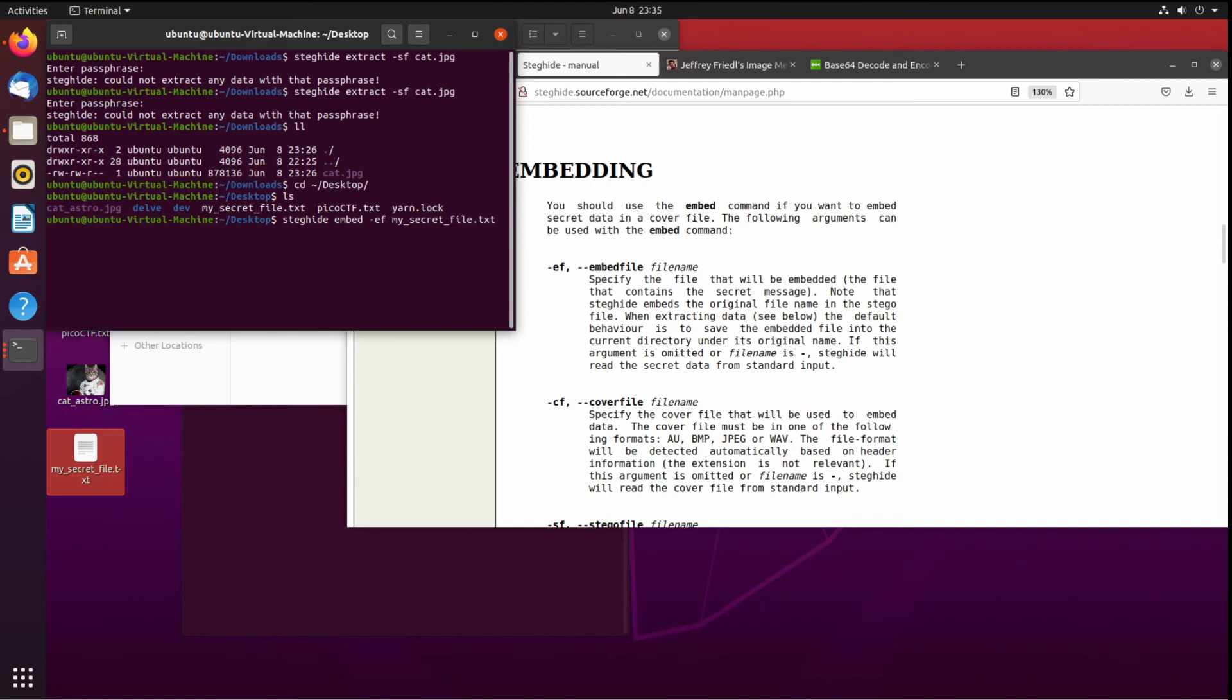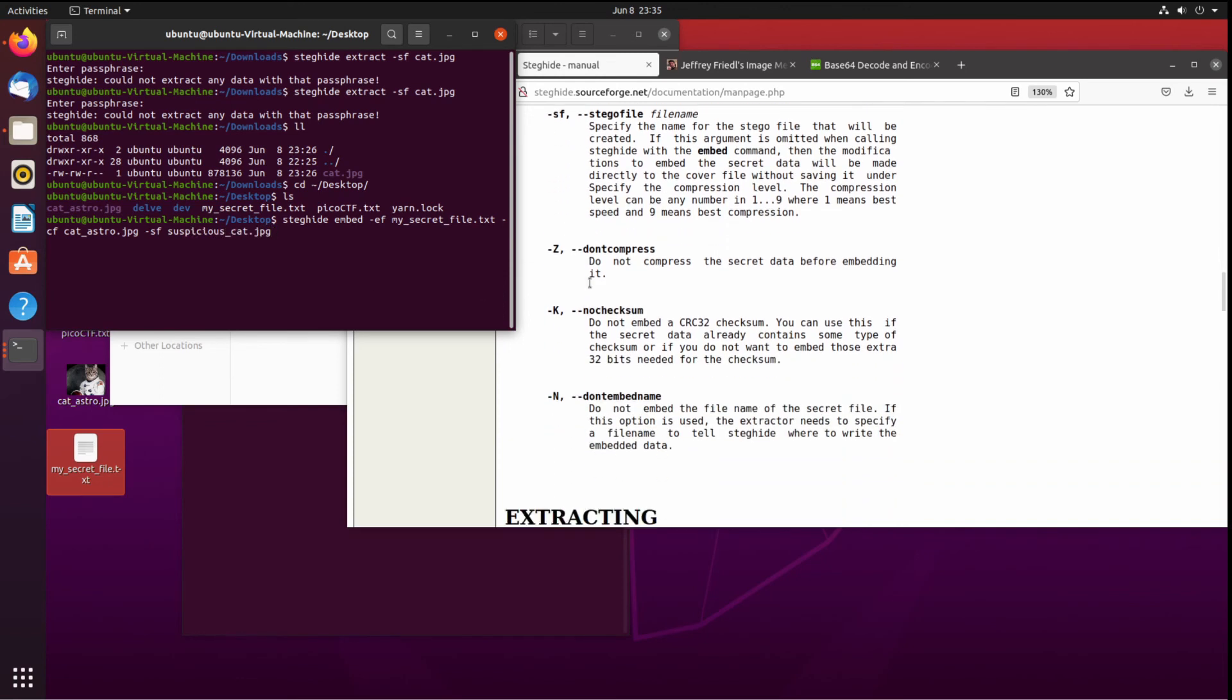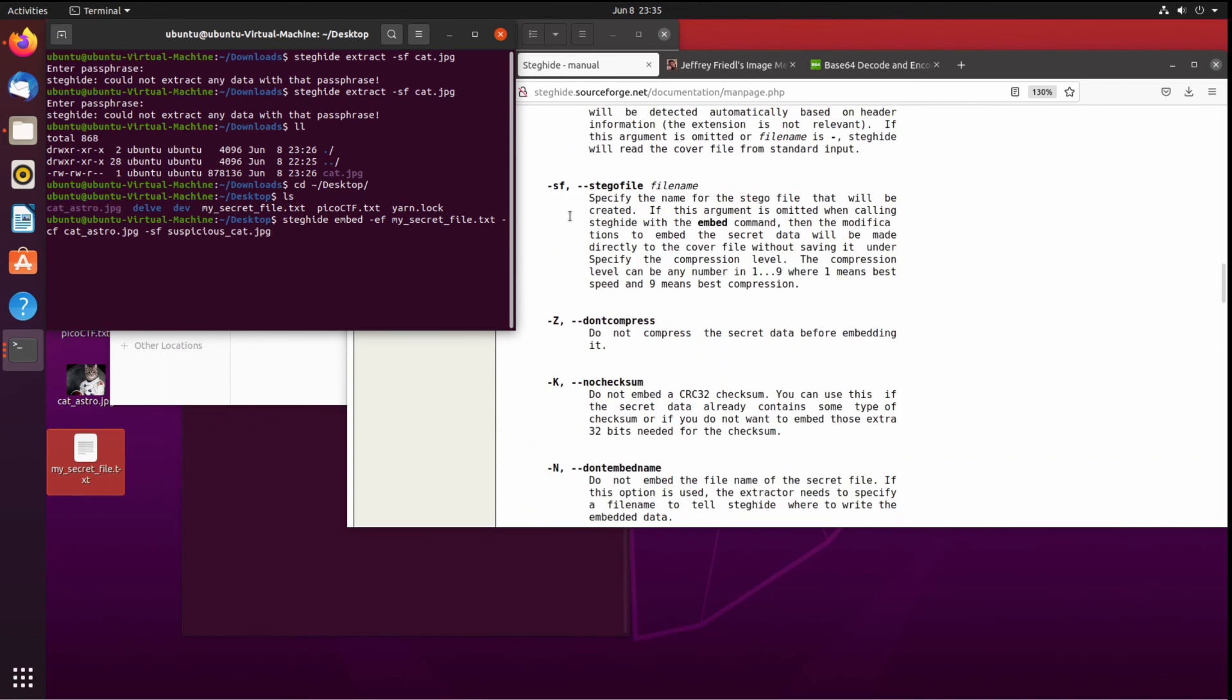Oops, ef, sorry for that flag. Minus cf for the cover file, which is going to be my cat astronaut, and if you want to name what it's going to be called, I'm going to call it suspicious cat dot JPEG.